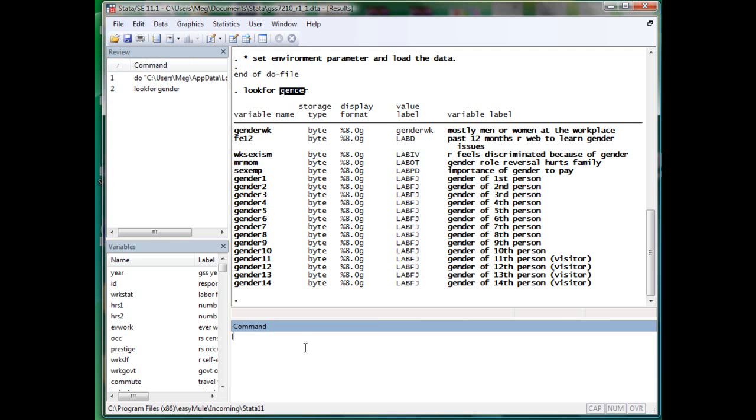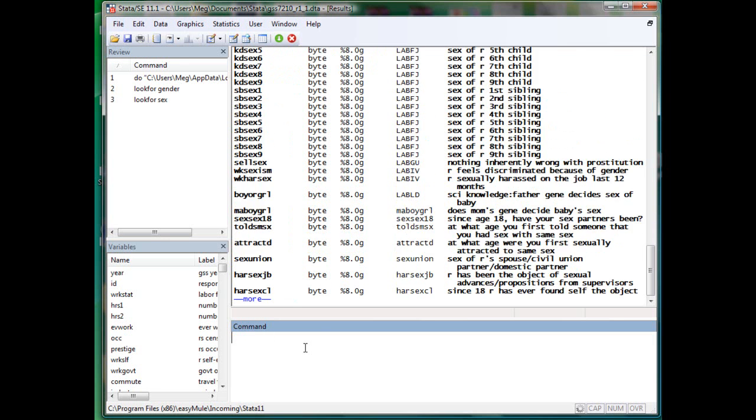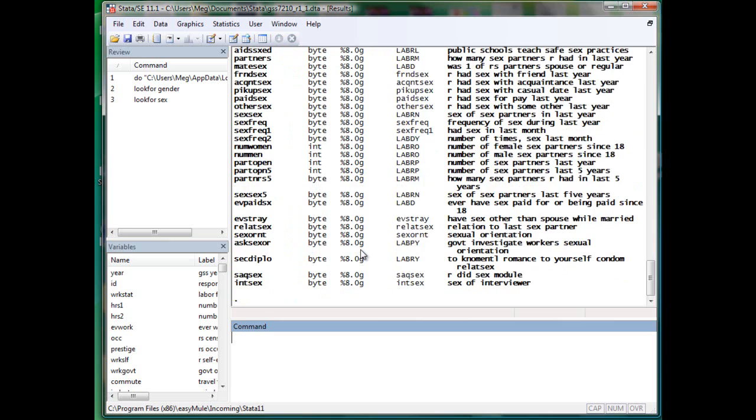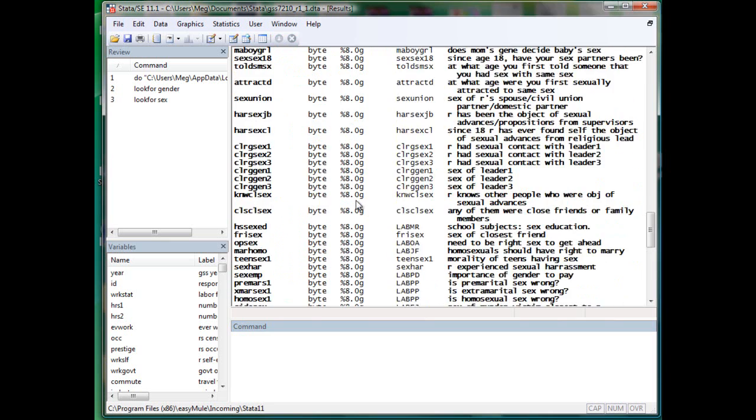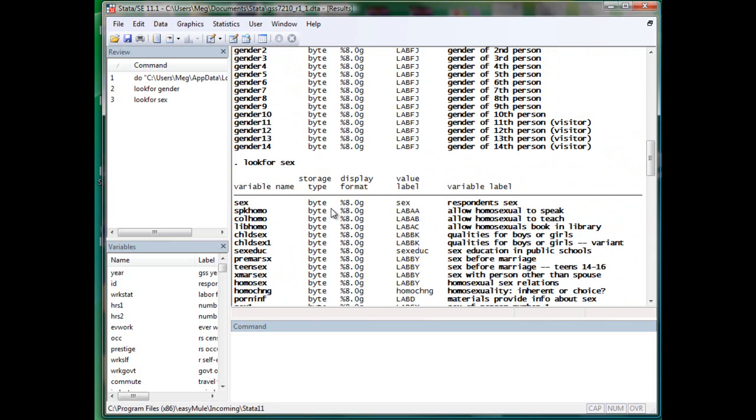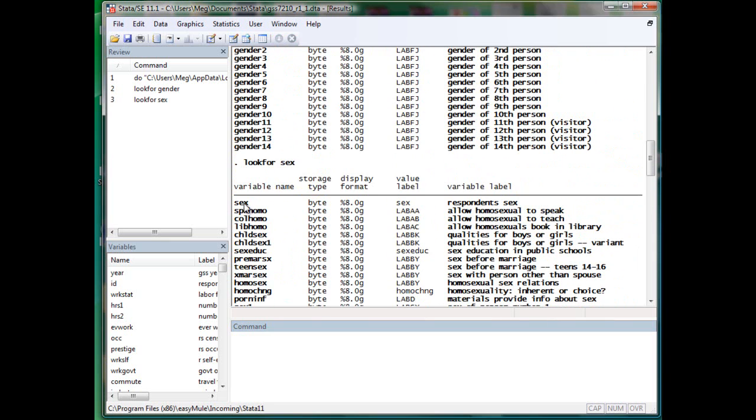Just by chance, I know. Okay, not by chance. I've been working with GSS for a while. The variable is actually called sex. So you will have sex here. It is called respondent sex.